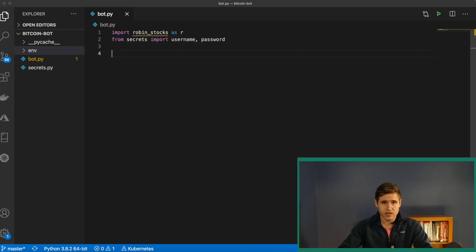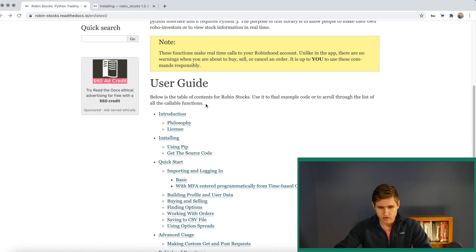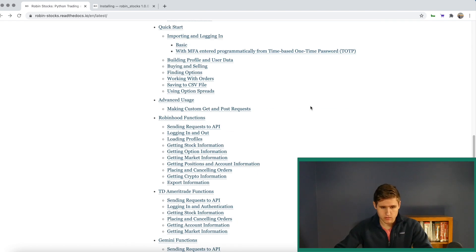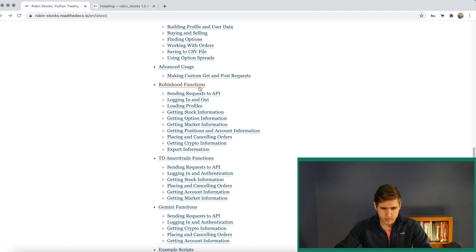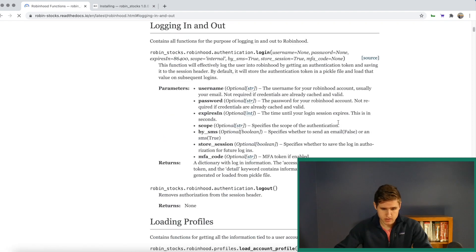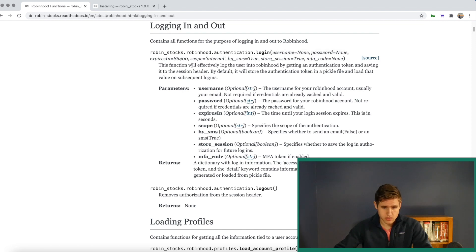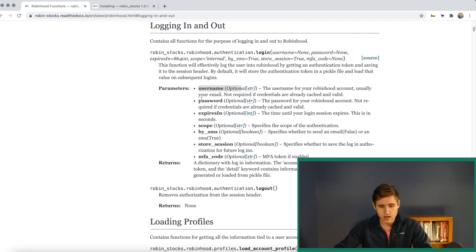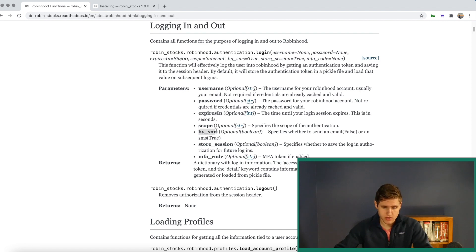The first thing that we need to do is log in. We can find all of the necessary functions that we would need on this docs page. If we scroll down, you see Robinhood functions. If you go to logging in and logging out, it will bring us to this. Essentially for anything you want to do, you're going to want to find it in the docs, find what method you need to invoke, and look at the parameters. We're going to call simply log in off of our Robinhood stocks. And here are the parameters that we need: username, password, expires in. And then if you have two-factor authentication enabled, you're going to need to use this.